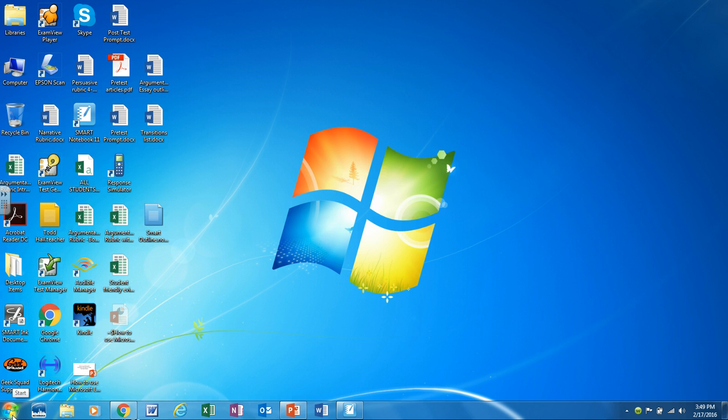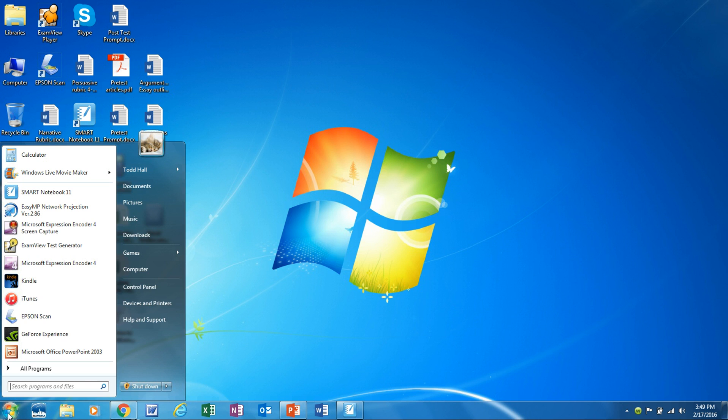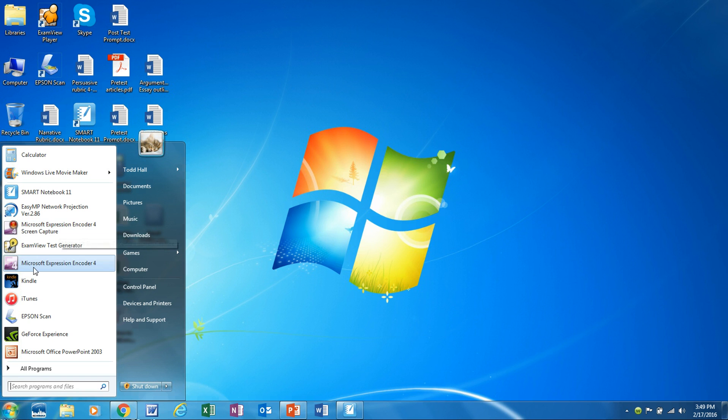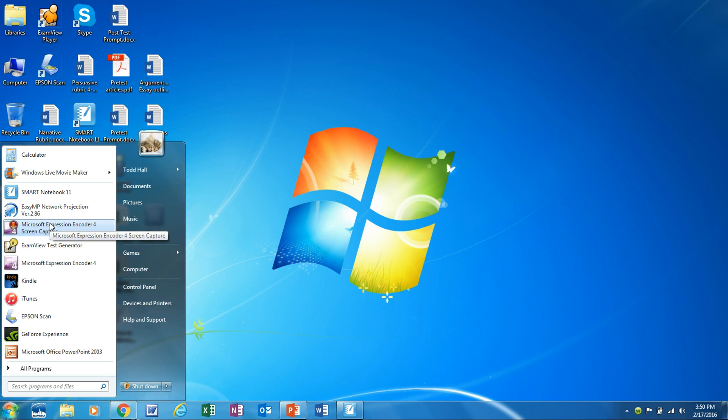When you're ready to record a video the first thing you need to do is click on this Microsoft Expression Encoder 4 screen capture. Notice how we have another one down here but this one is to edit your video. Right now we just want to capture what we're doing on the screen.